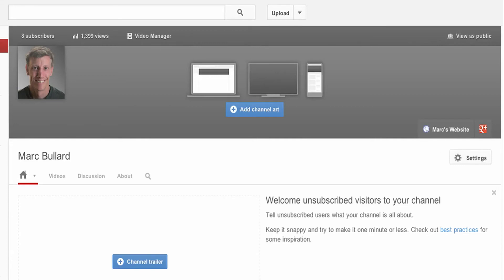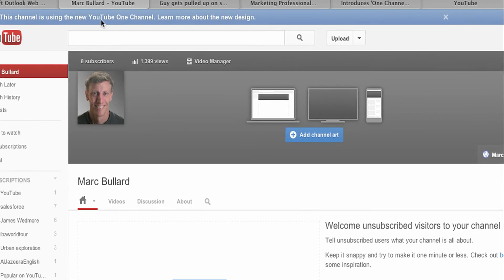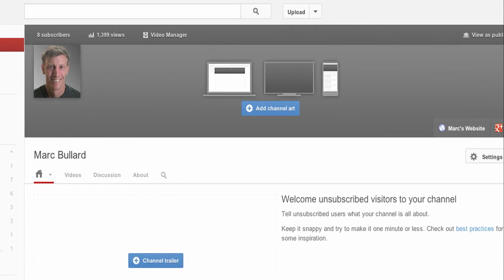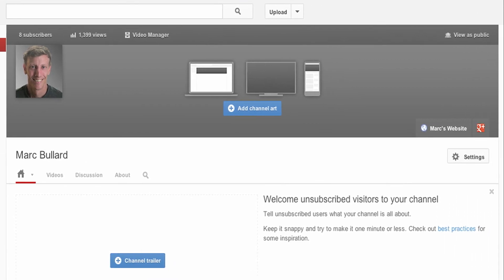It's like Christmas morning over here in YouTube land because they're giving everybody the new channel layout and here I am checking it out right now. They call it the new YouTube One Channel layout and I'm actually kind of just going through this right now live, so I don't really know exactly everything that's going on.